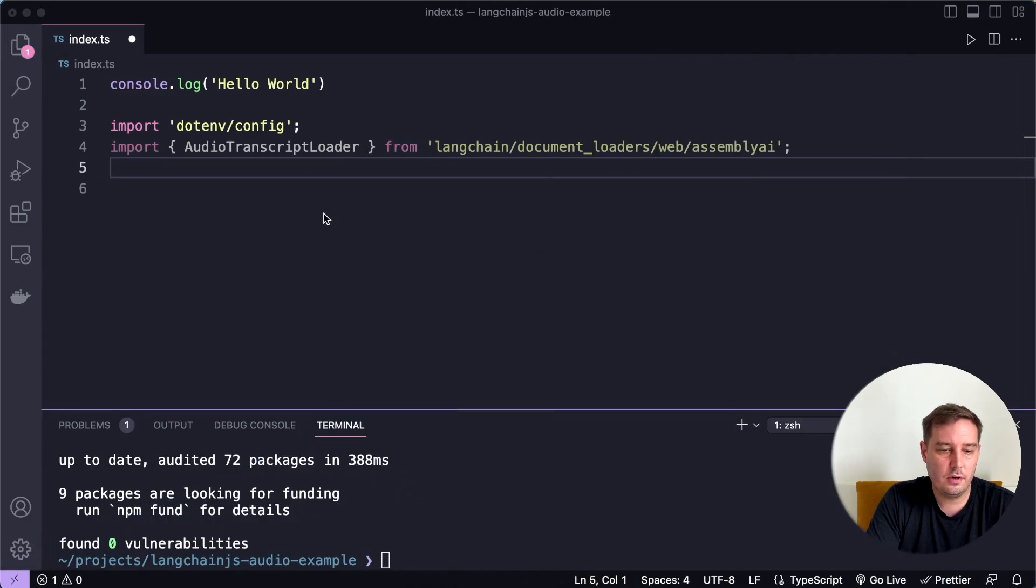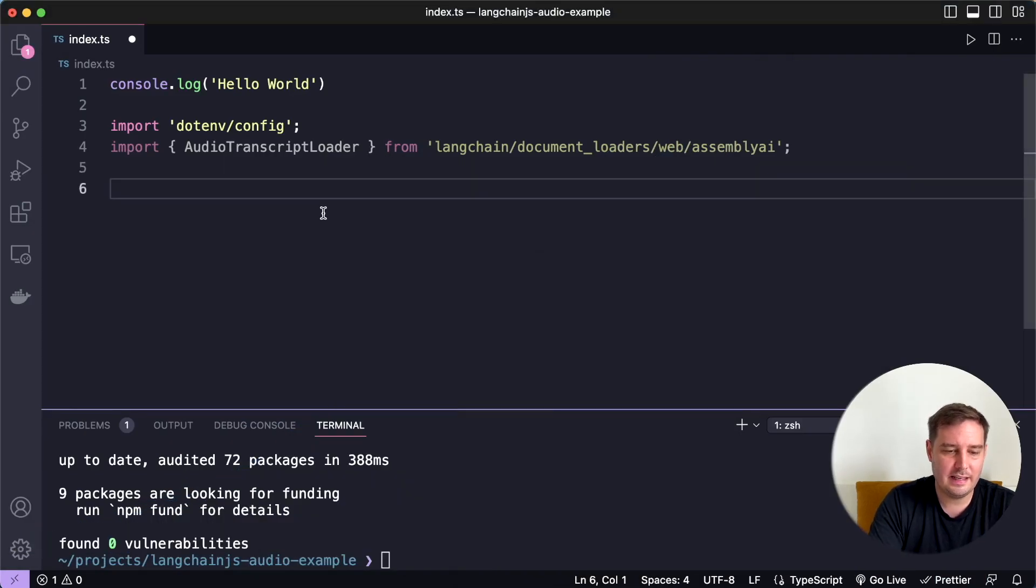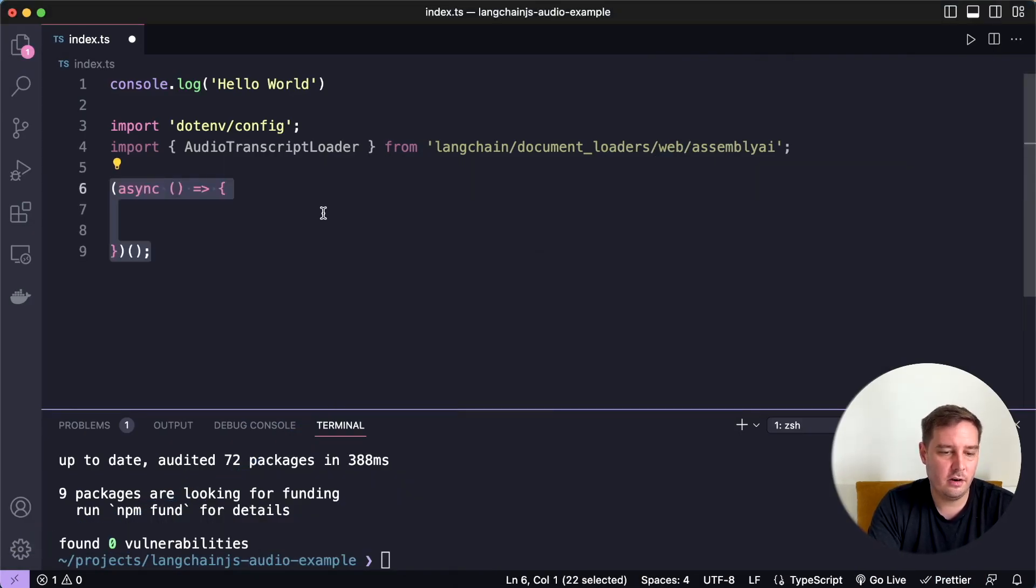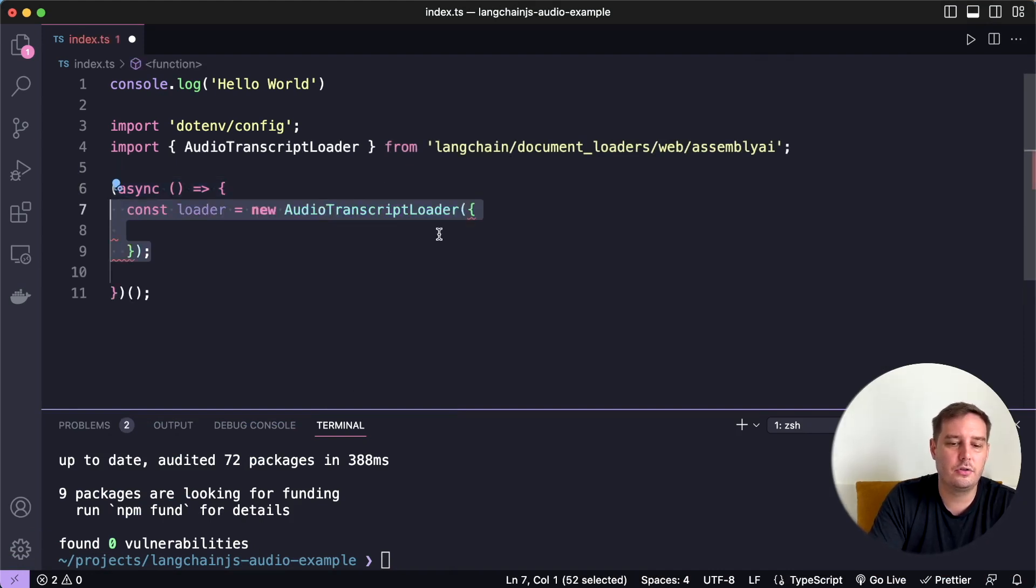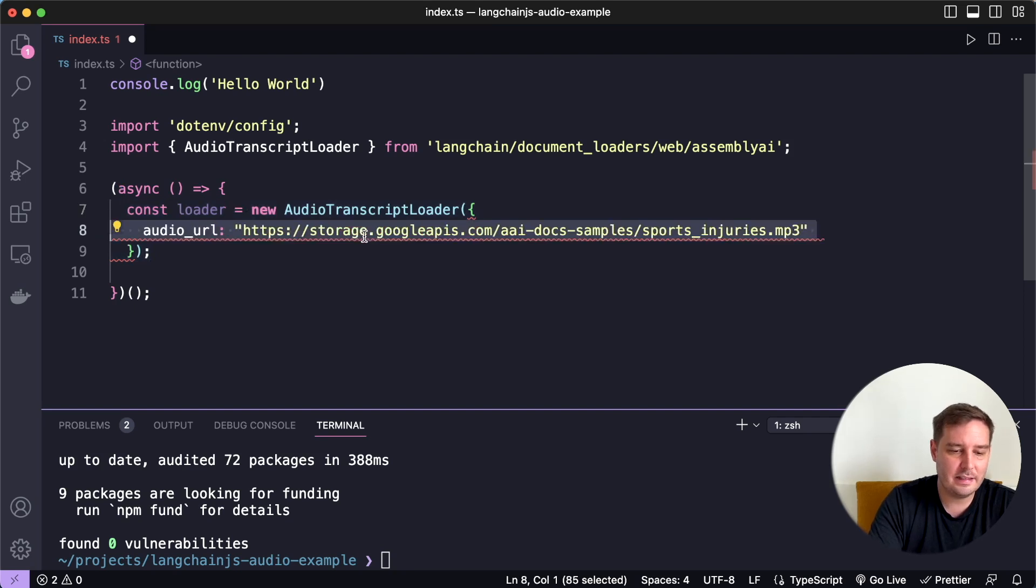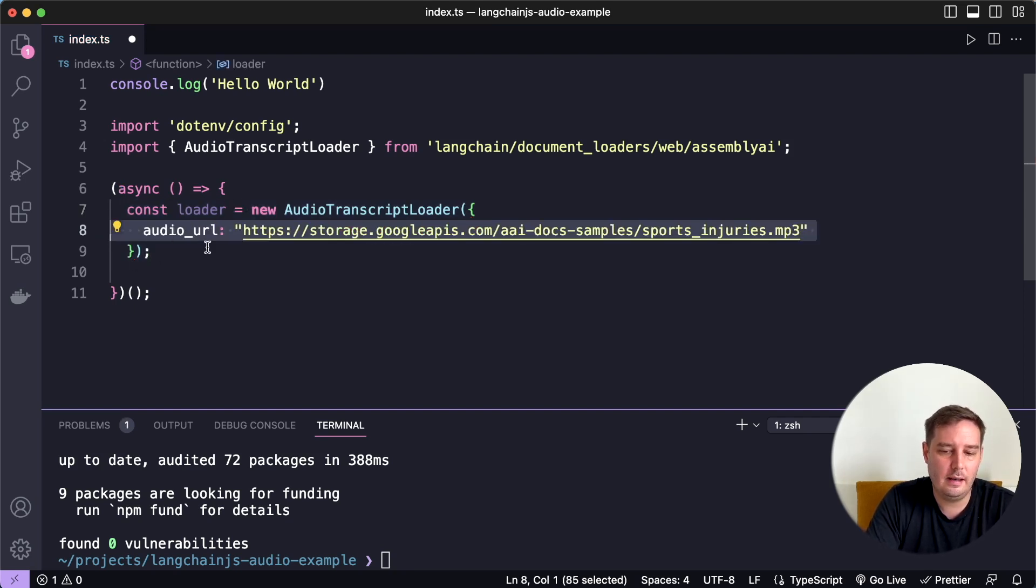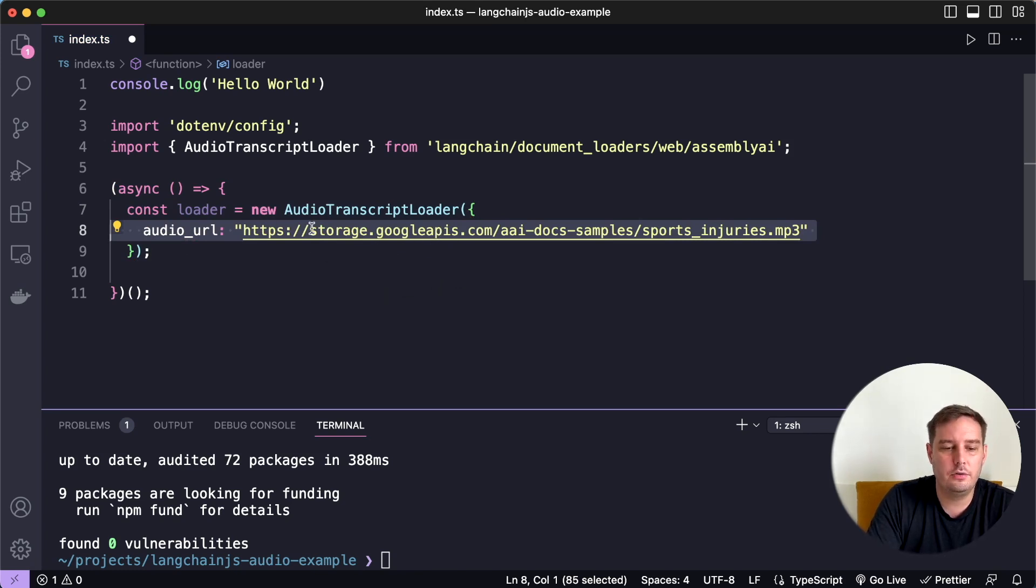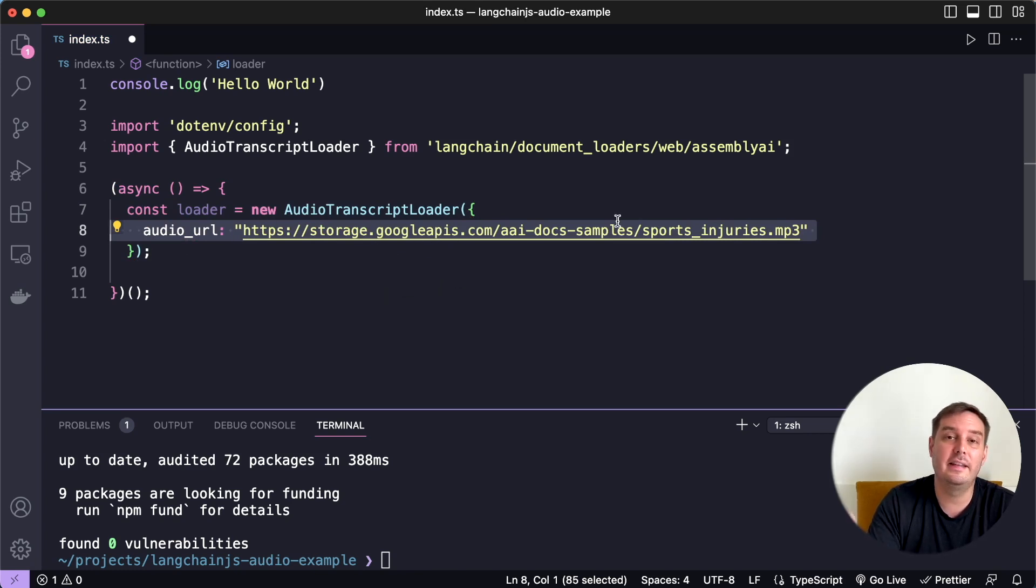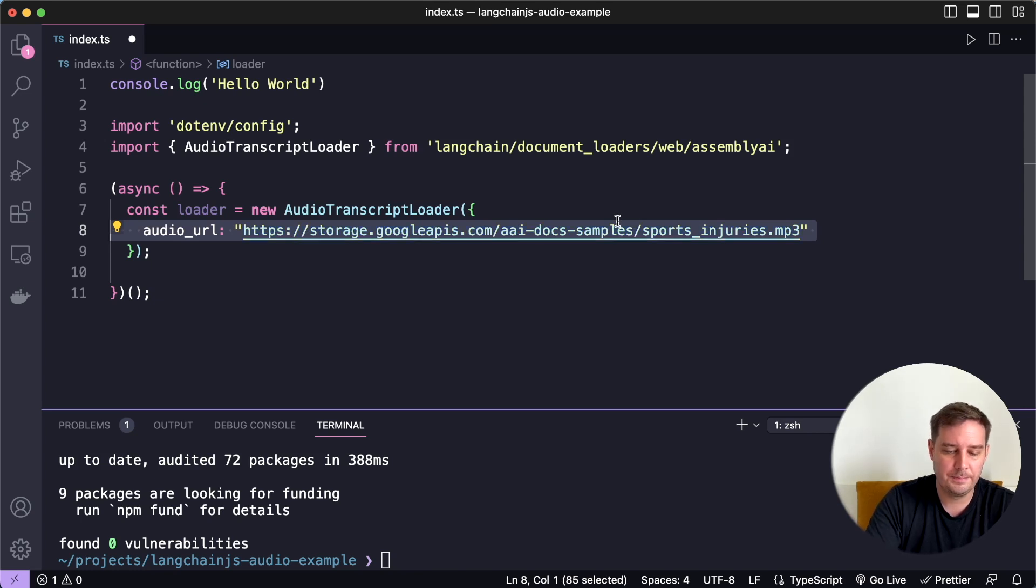So now let's add an anonymous function that will be executed immediately. And then we set up our audio transcript loader. And this needs an audio URL. And here we use an mp3 file that is hosted somewhere. But you can also use a local file here and then it will simply be uploaded.